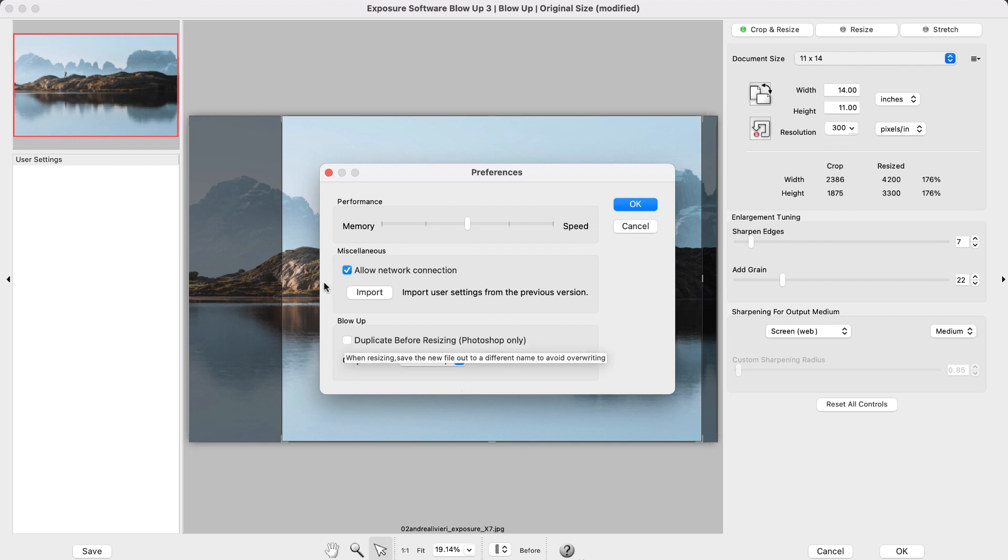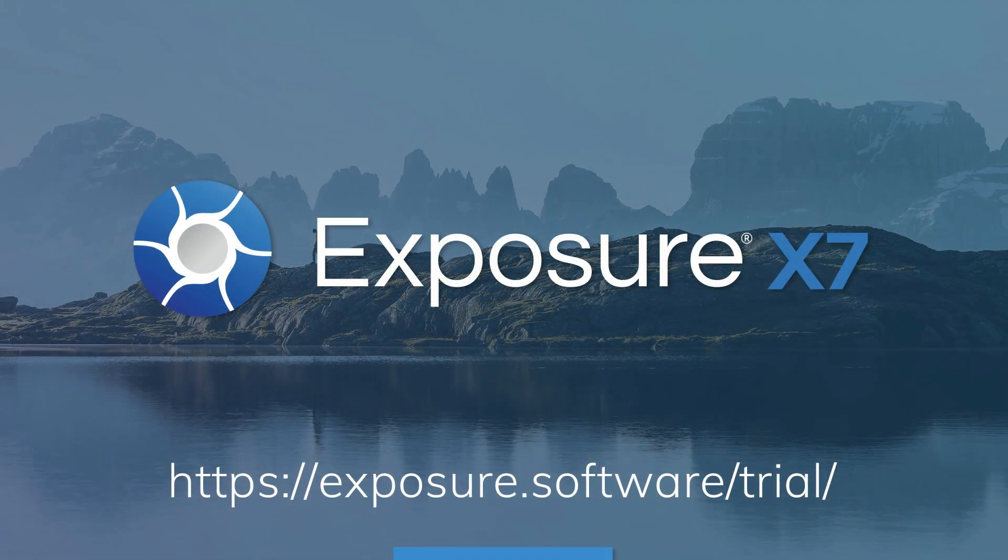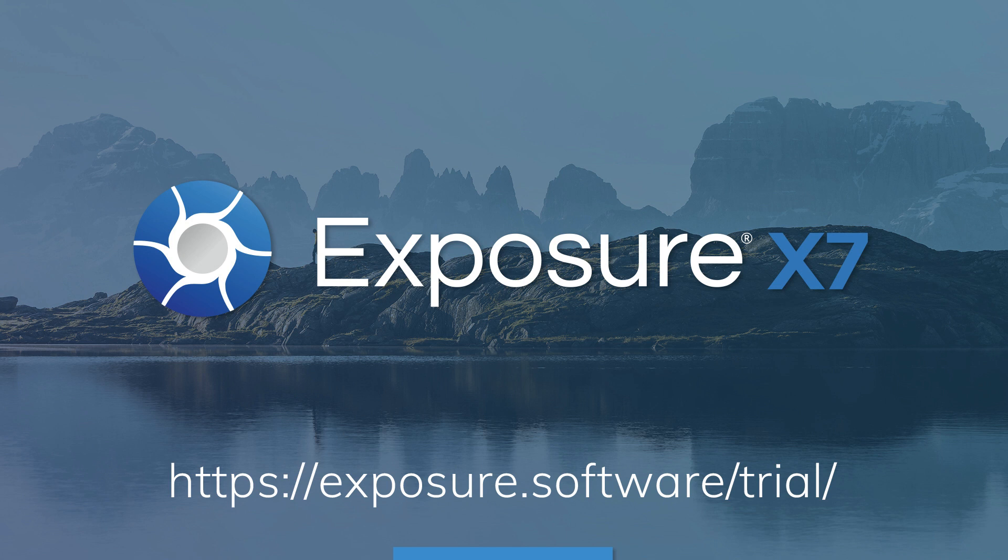Thanks for watching our quick introduction to using the Exposure Bundle as plugins with Photoshop. Visit our website for more editing tutorials and additional information about Exposure. Subscribe to our channel on YouTube for updates about our latest video content.